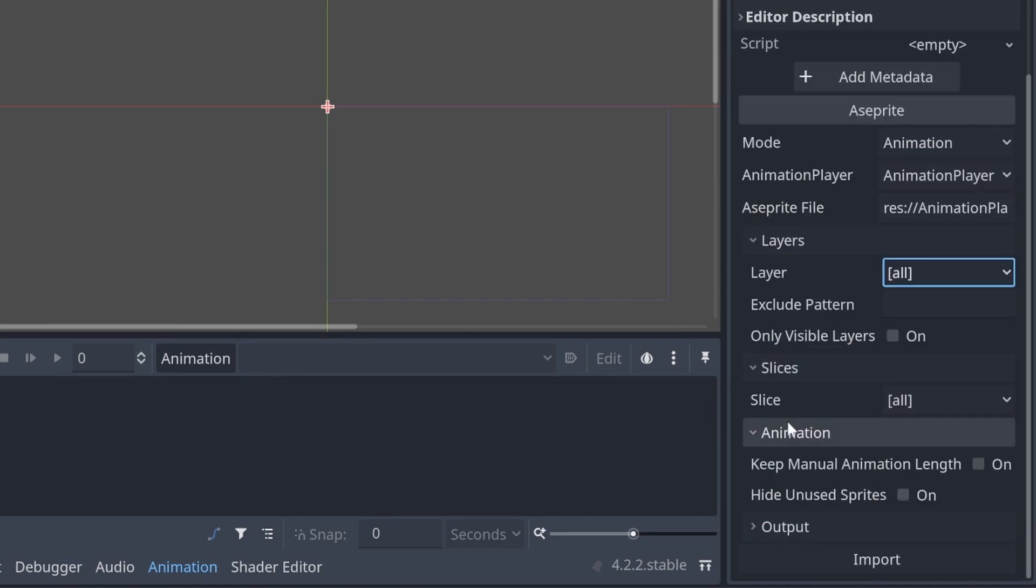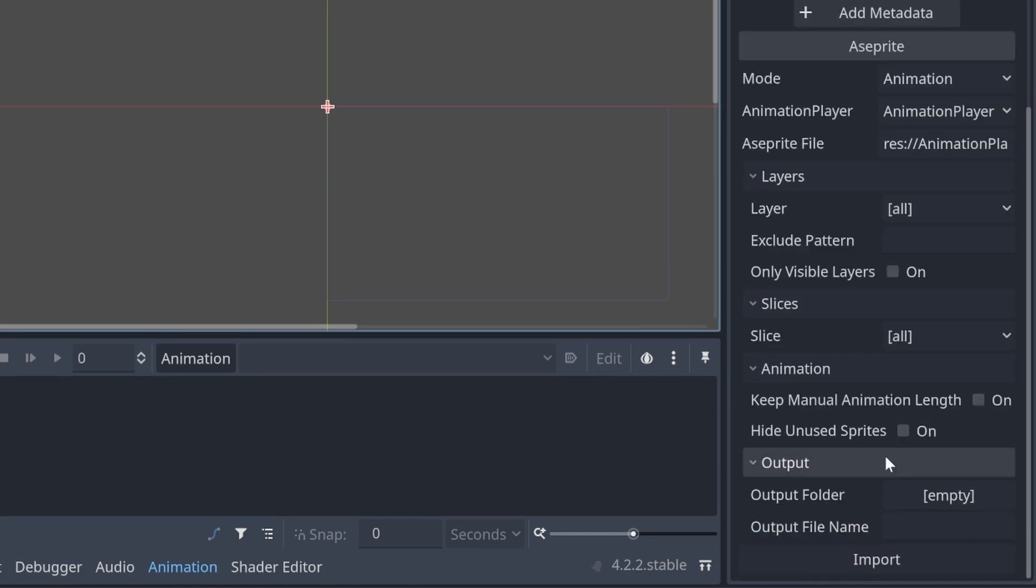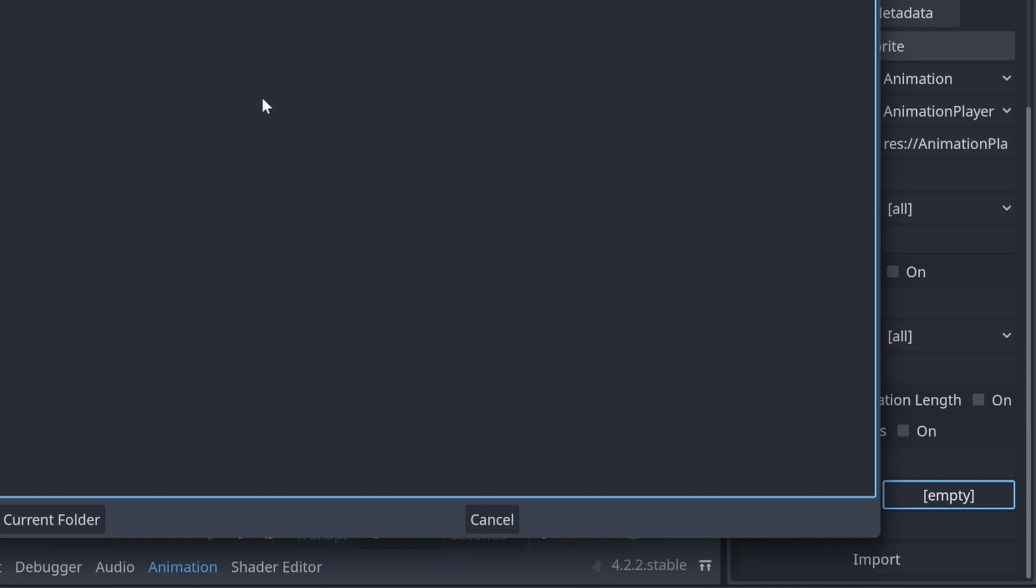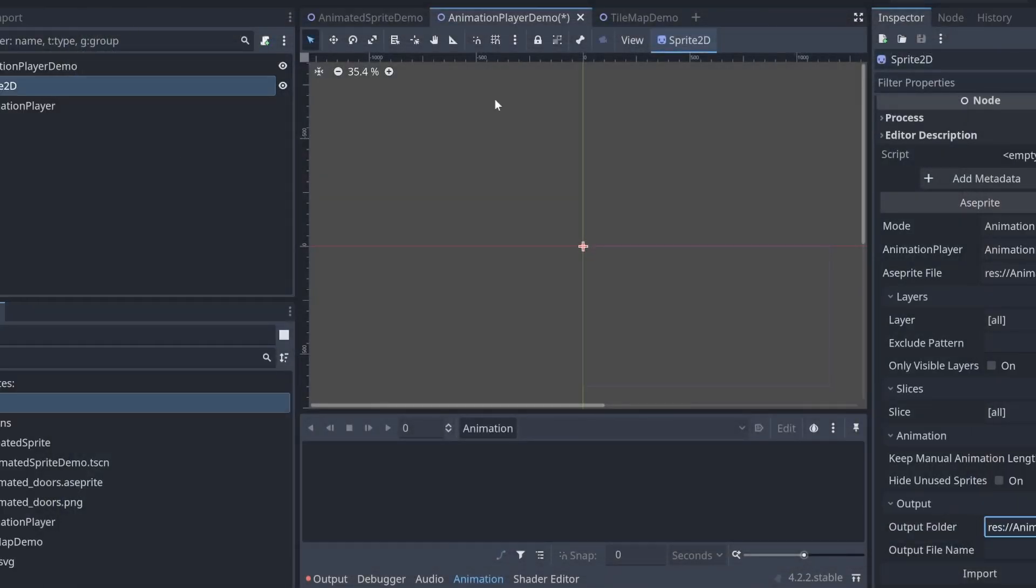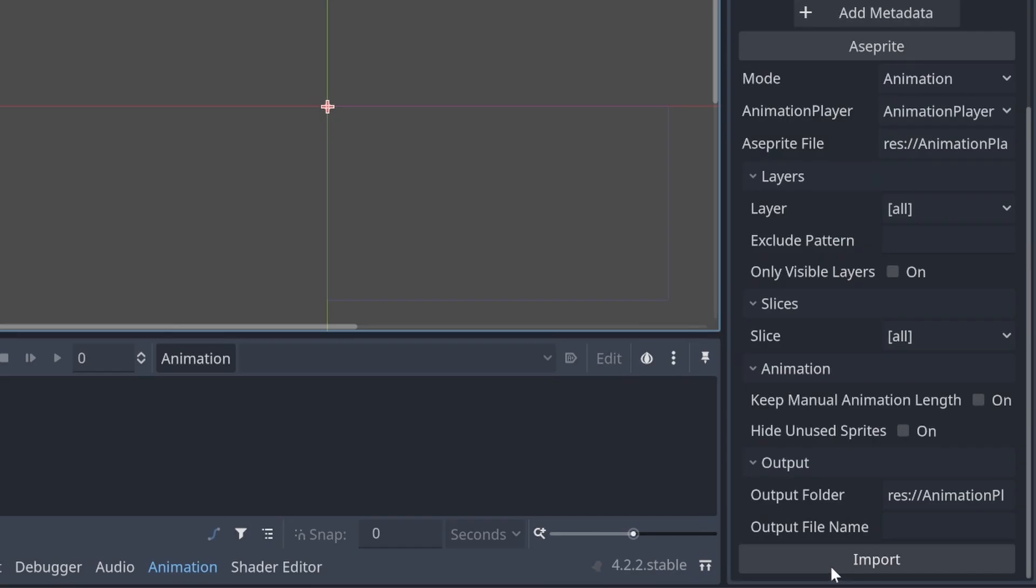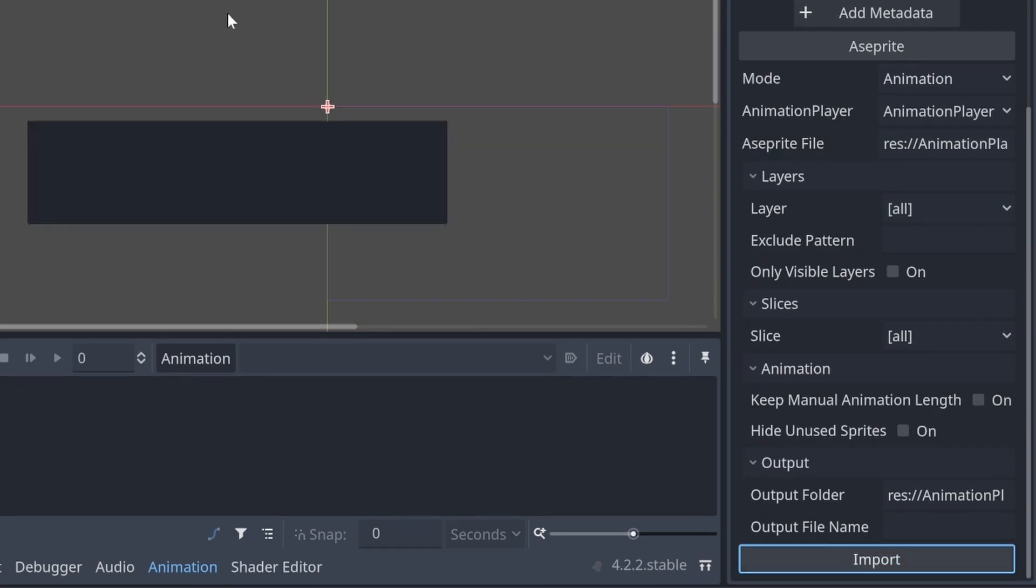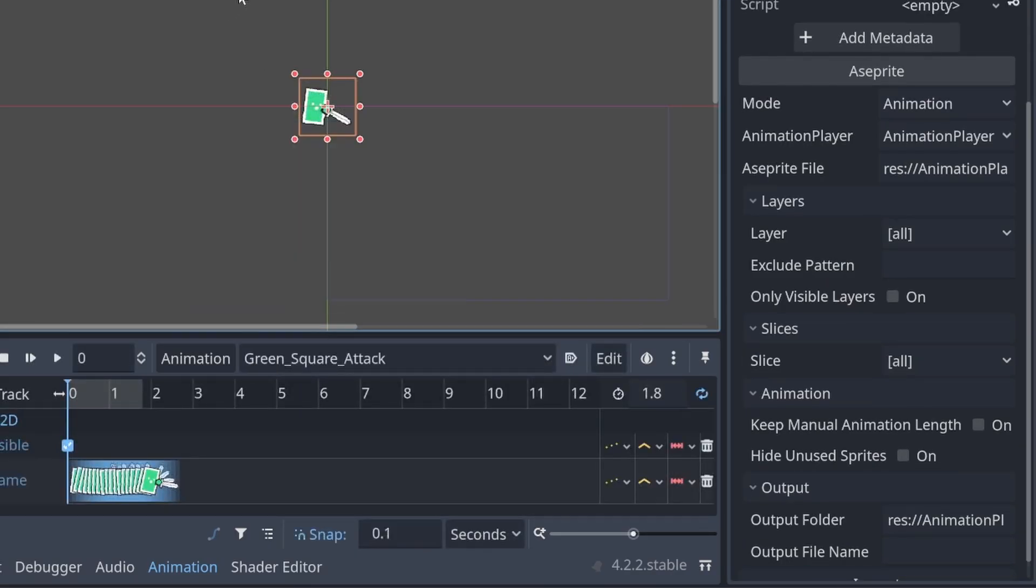Go with animations and you can just leave it all as defaults. Let's go ahead and set the output folder to our animation player folder and let's import that.